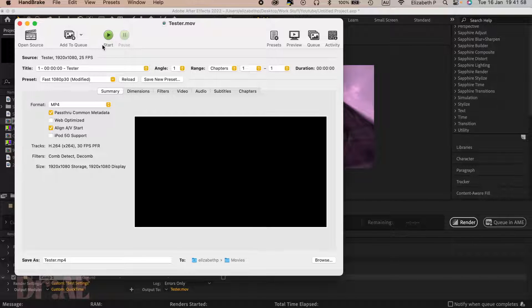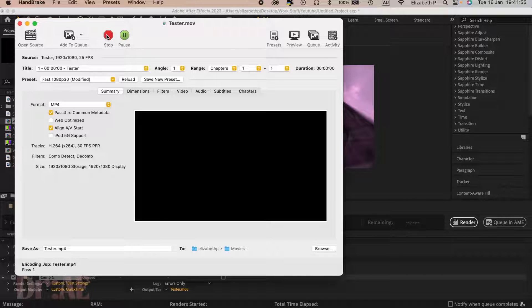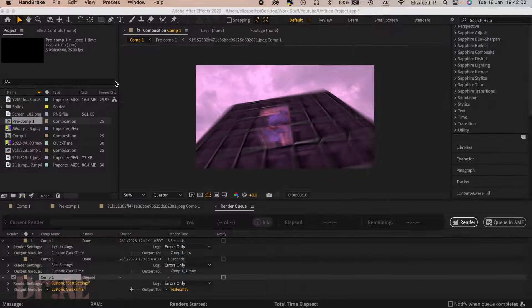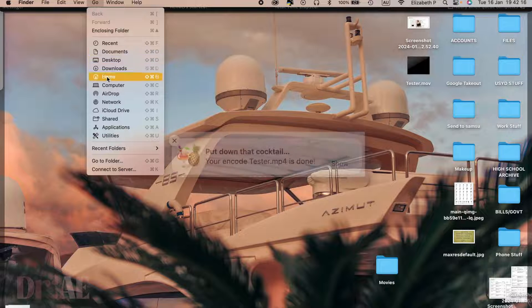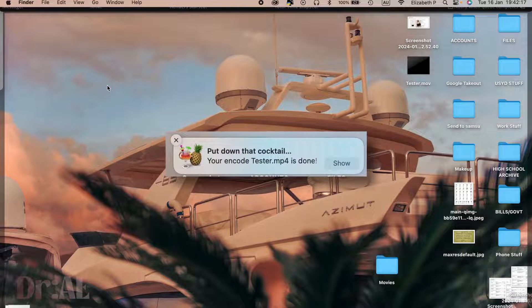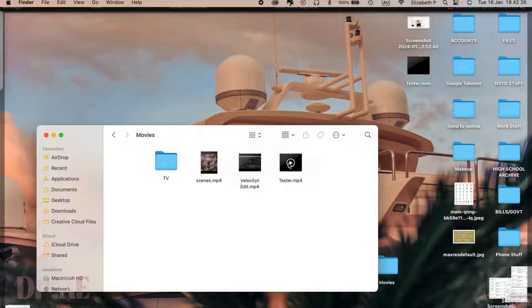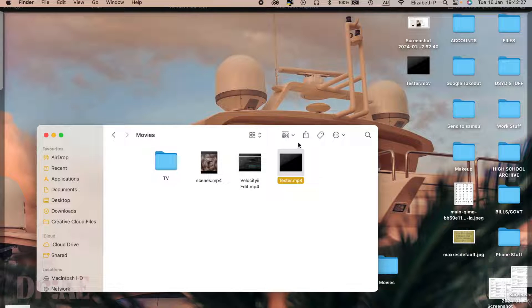Once it's done, it will come up with a little notification in Mac. I'm not sure about PC, but you can select that and it should be in your movies.